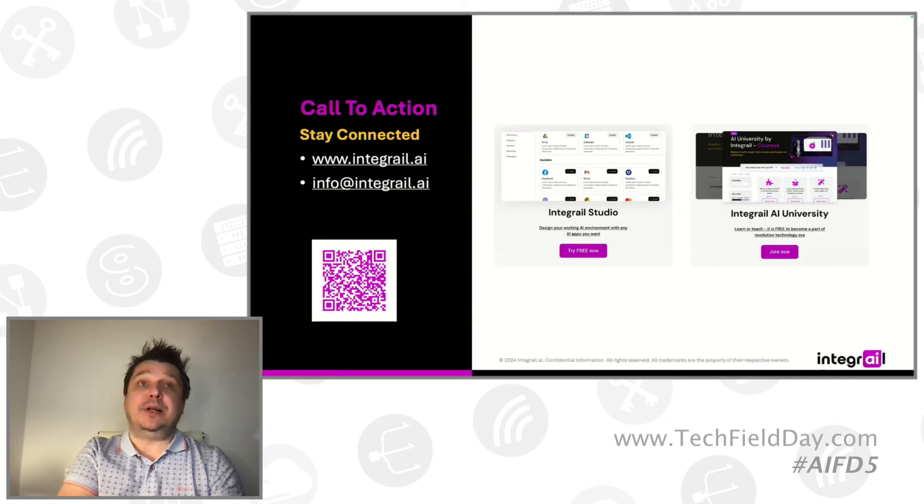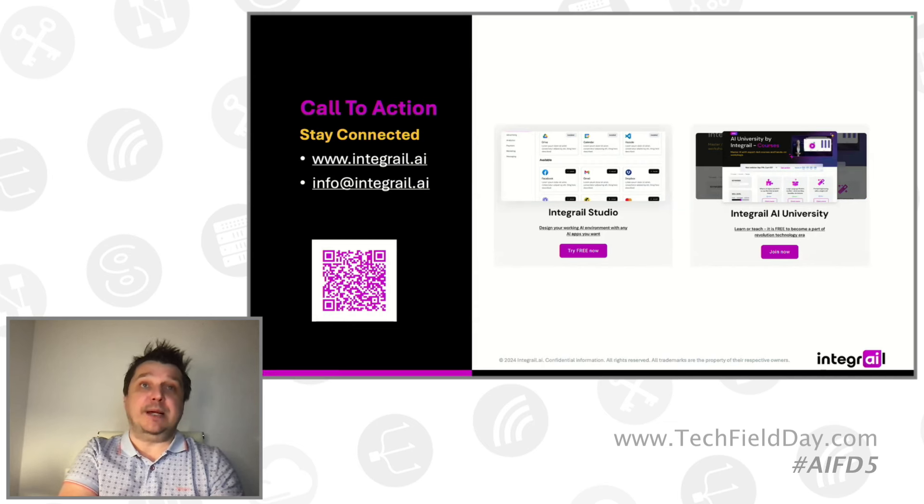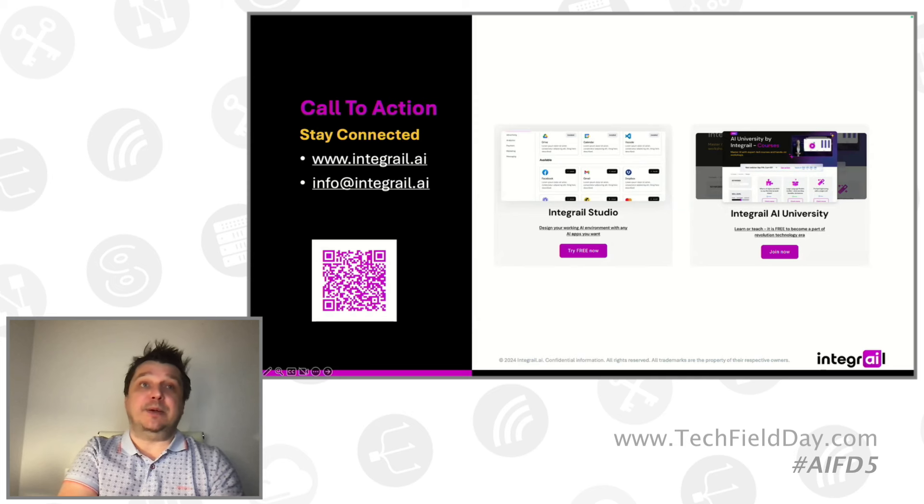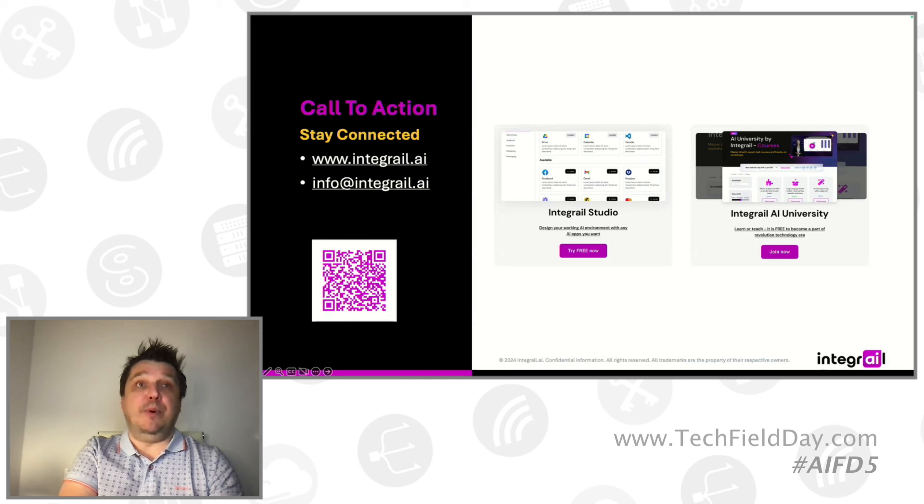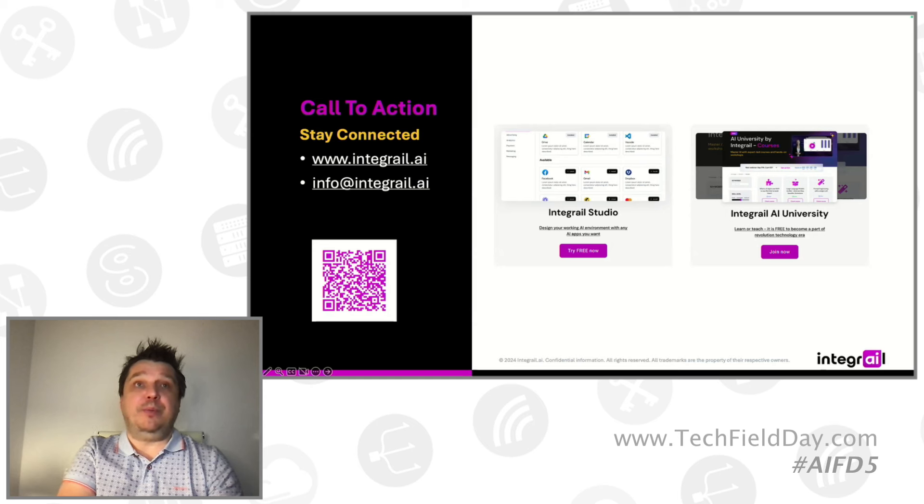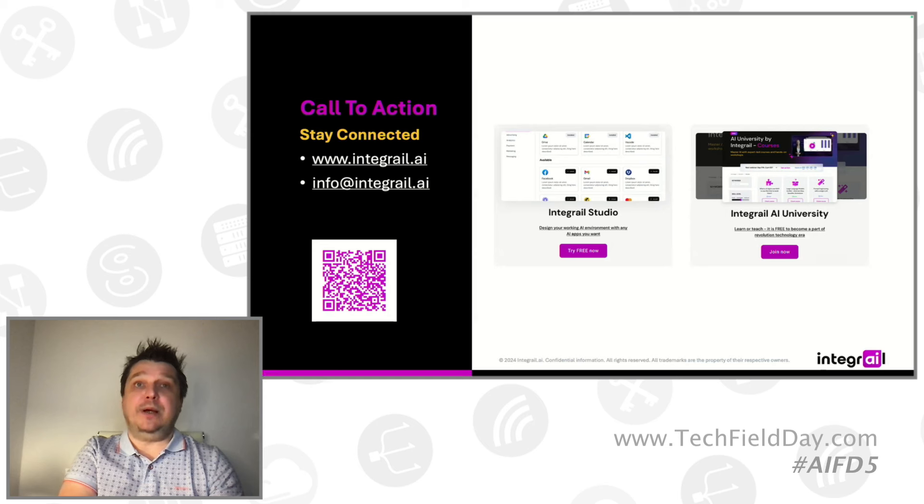Our official launch date once again is next week. So you're welcome to start playing with the tool, but there may be some twinkles which we are fixing along the way. All of them will be done by next week. But if you want to try it now, please do so. And we are always happy to talk to you.